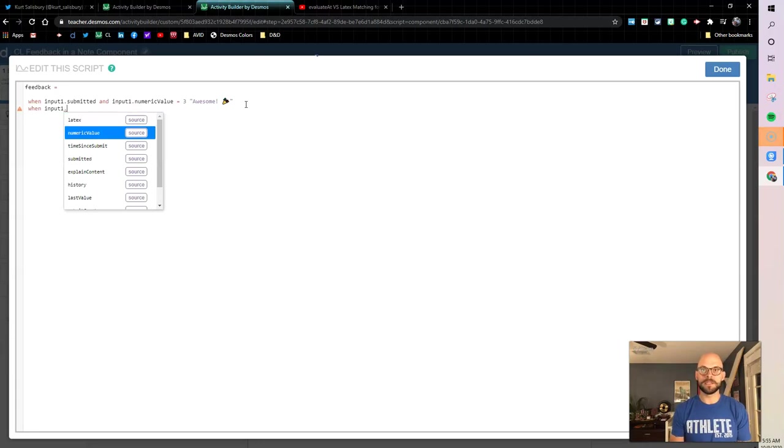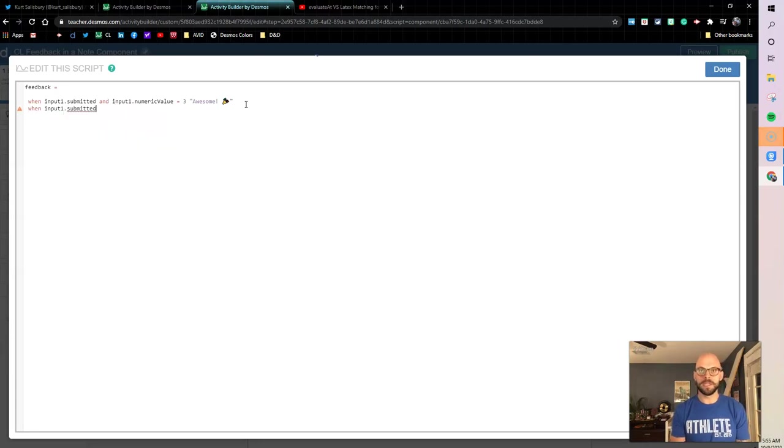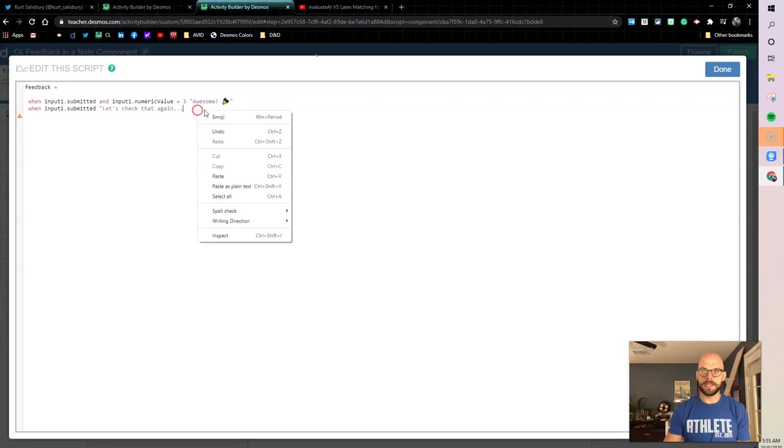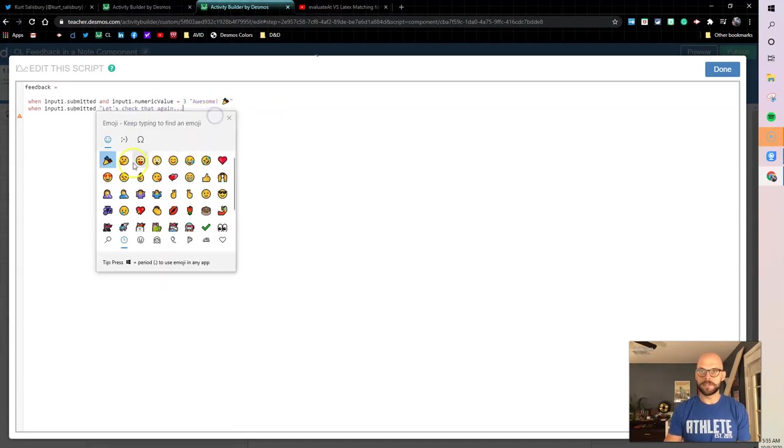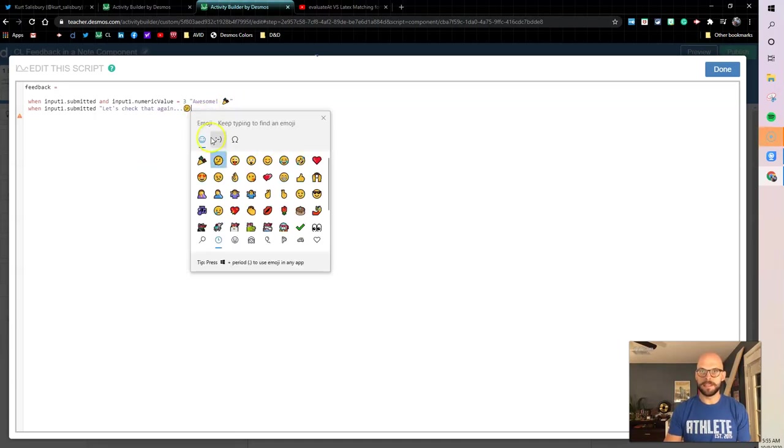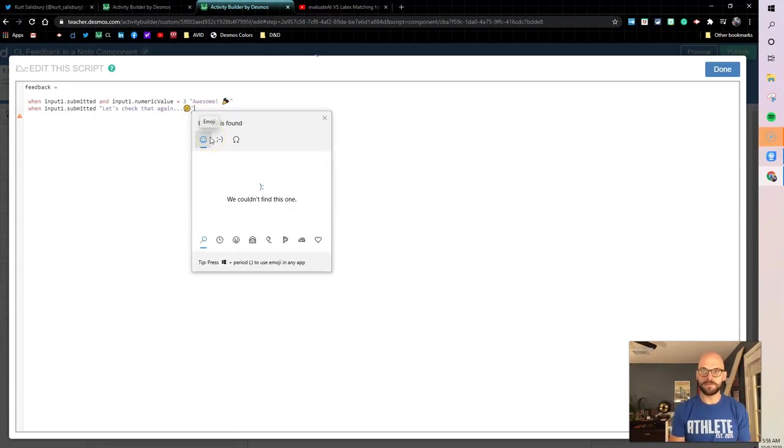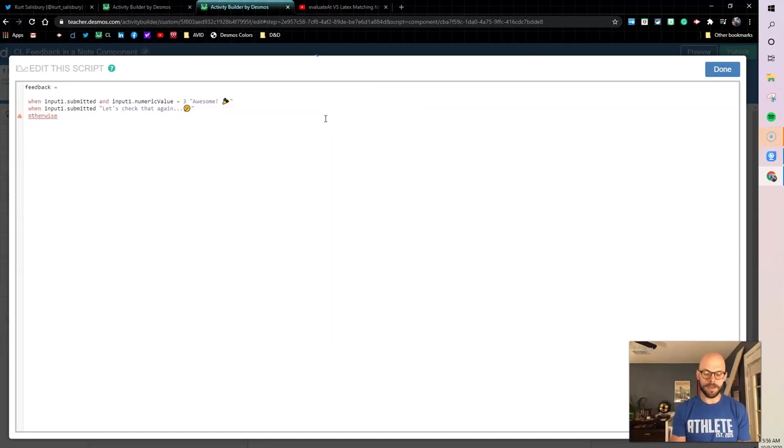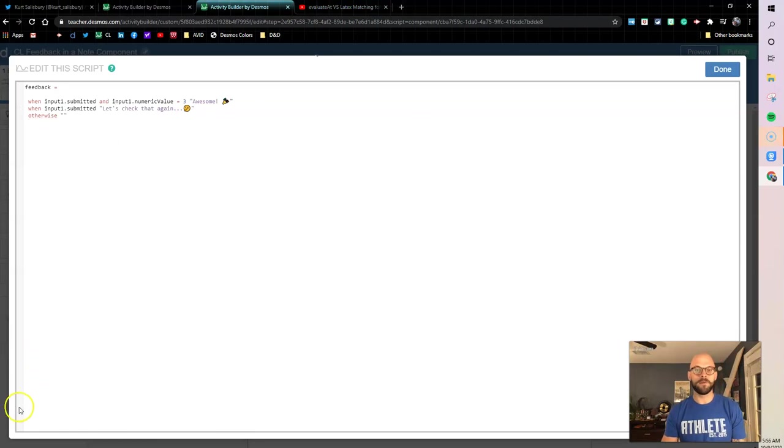Now I want to say when input one is submitted, I'm gonna say let's check that again dot dot dot, and then we're going to give the thinking emoji right here. And then let's finish it up, wrap up our conditional and say otherwise I'm gonna be blank.